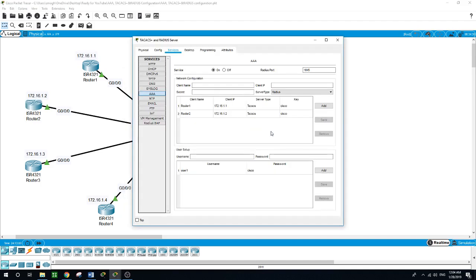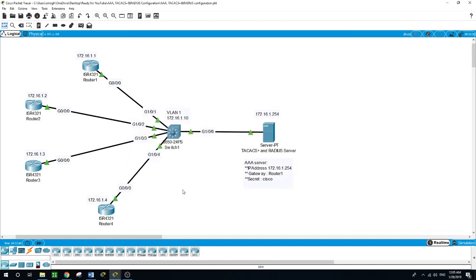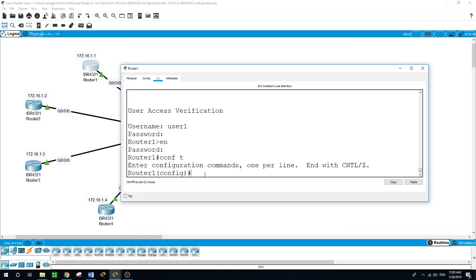Now let's assume we hired a new network admin. We told him he needs to go on all the network devices in the company to do some work. His name is John, and he suggested using his last name 'Smith' as his password. We added him to the AAA server. John uses 'Smith' as his password and was told to go and do some work on router 1.